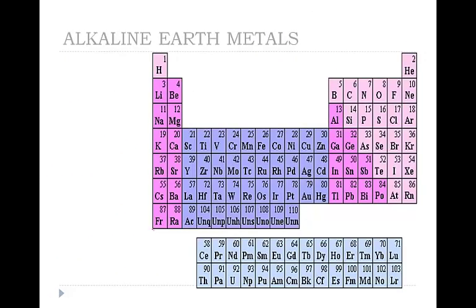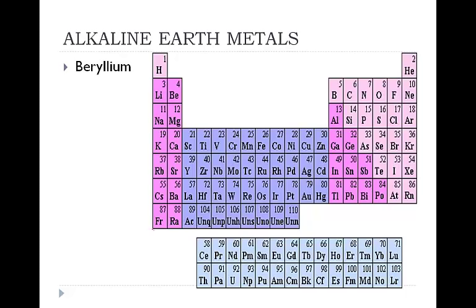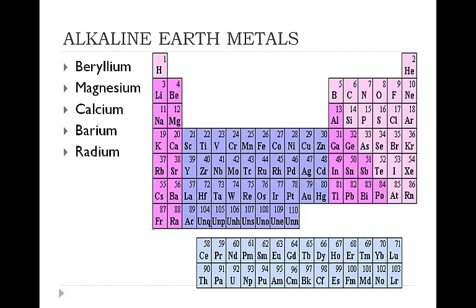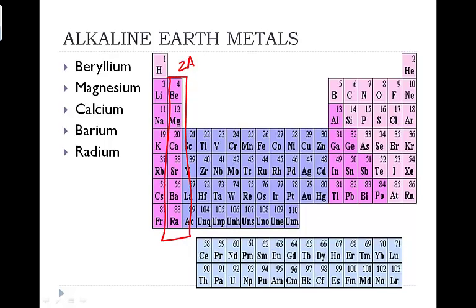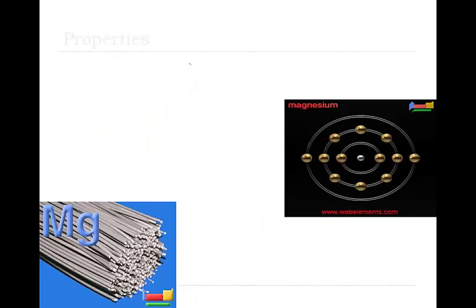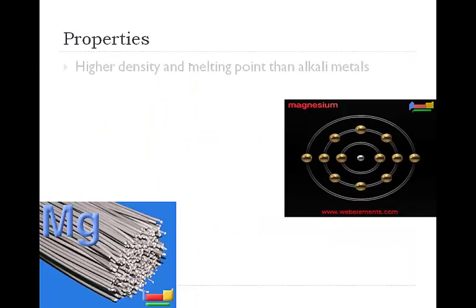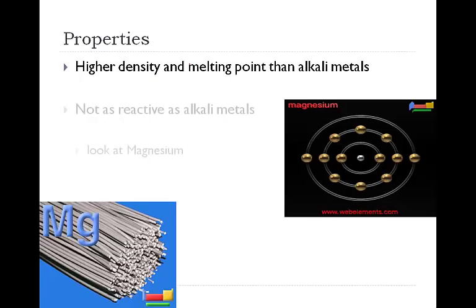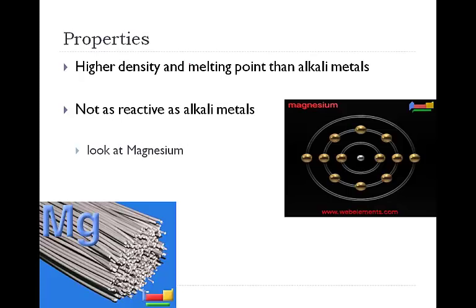Group 2A, beryllium, magnesium, calcium, barium, and radium. These are all our alkaline earth metals. This is our group here, this is group 2A. So our alkaline earth metals have some slightly different properties. They are higher density and higher melting points than the alkali metals. They are not as reactive as the alkaline metals.